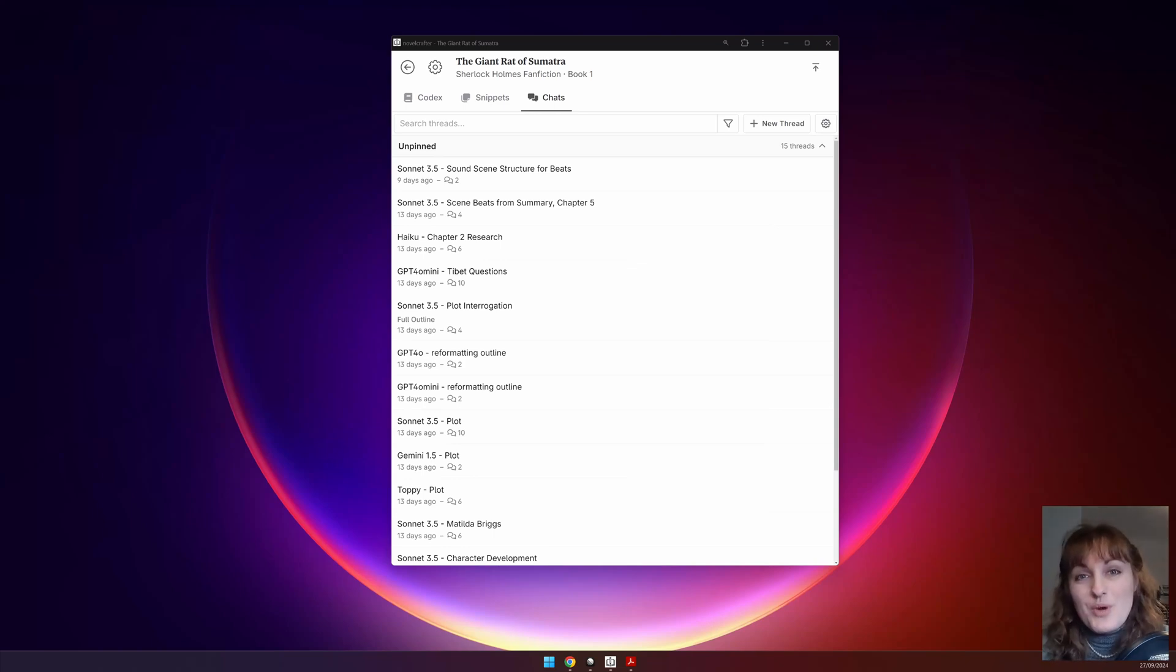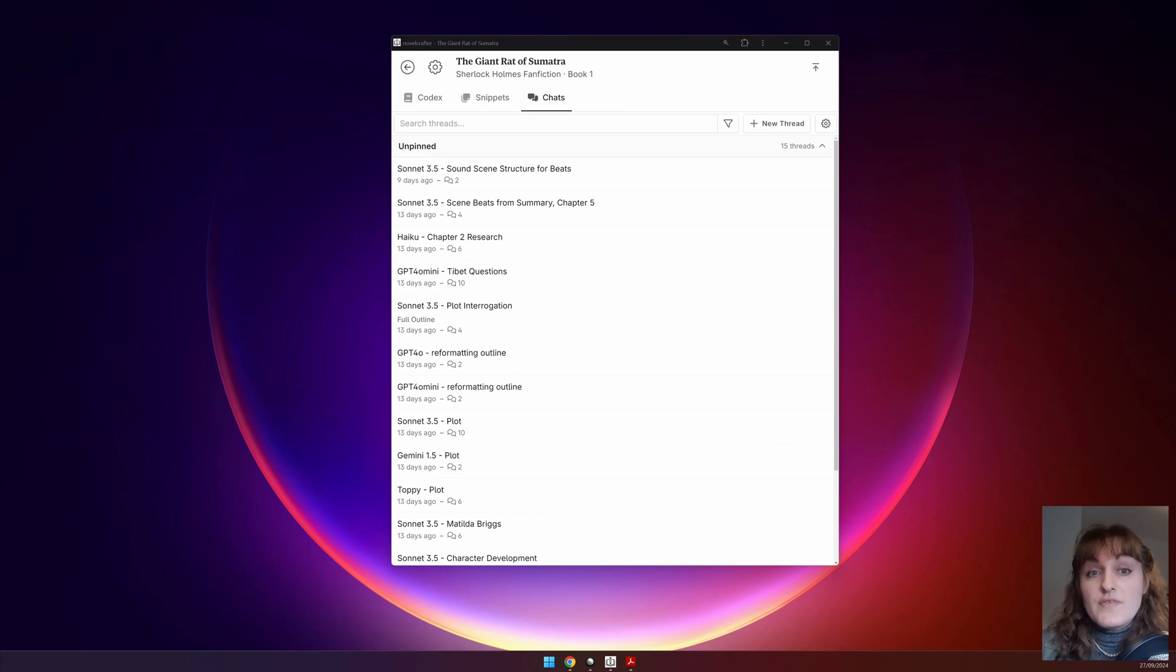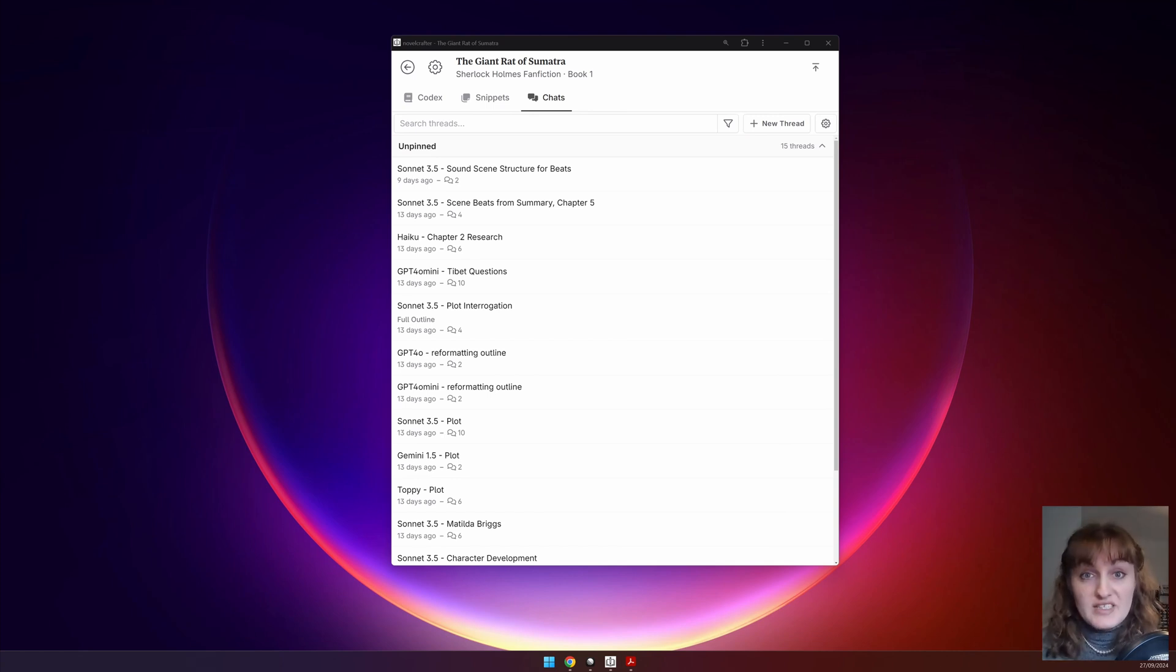In this walkthrough video, we're going to go through the sidebar. This will be looking at the interface itself. In another video, we will go into more detail on the codex itself.